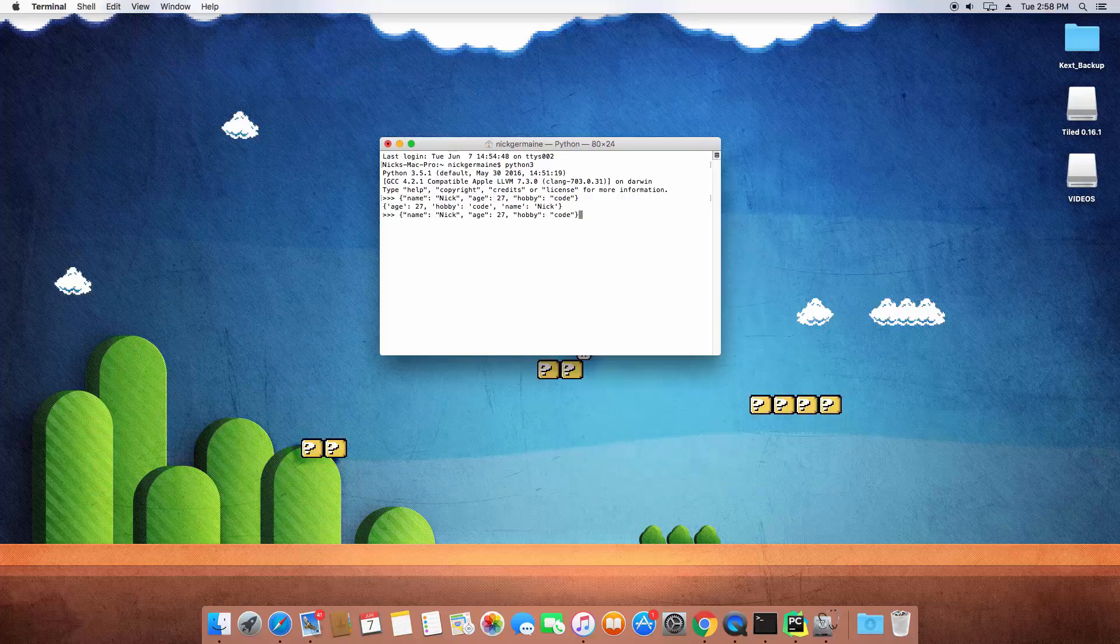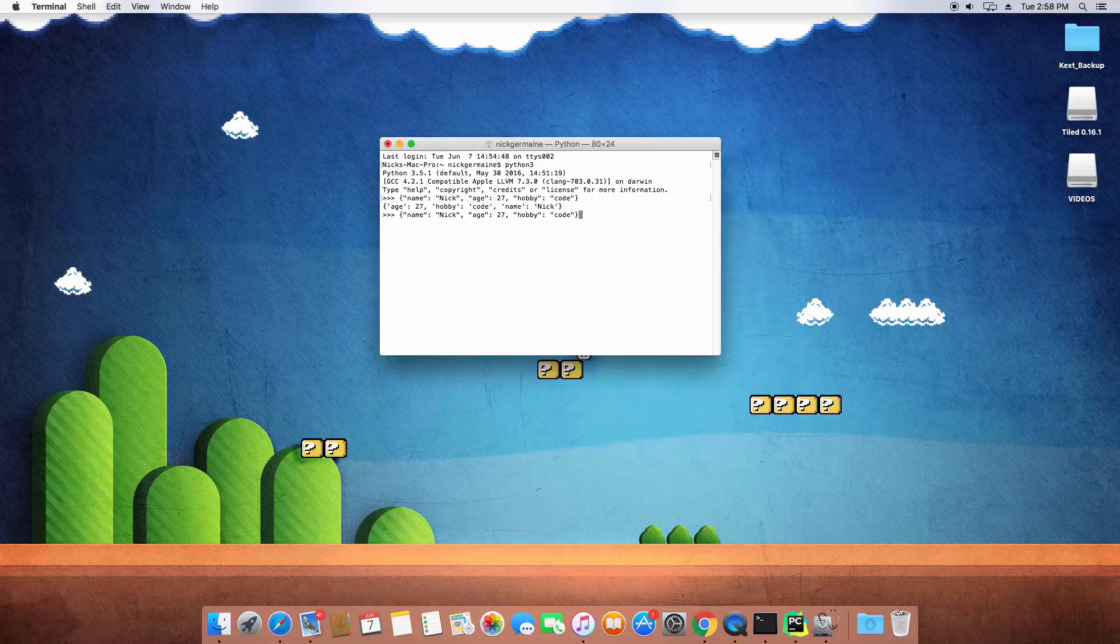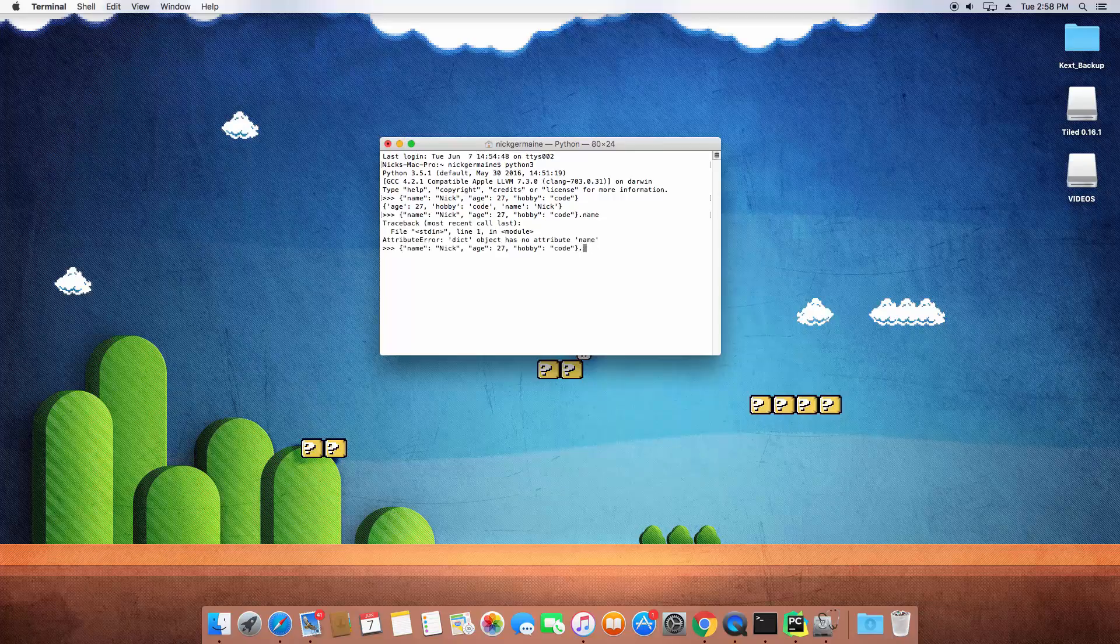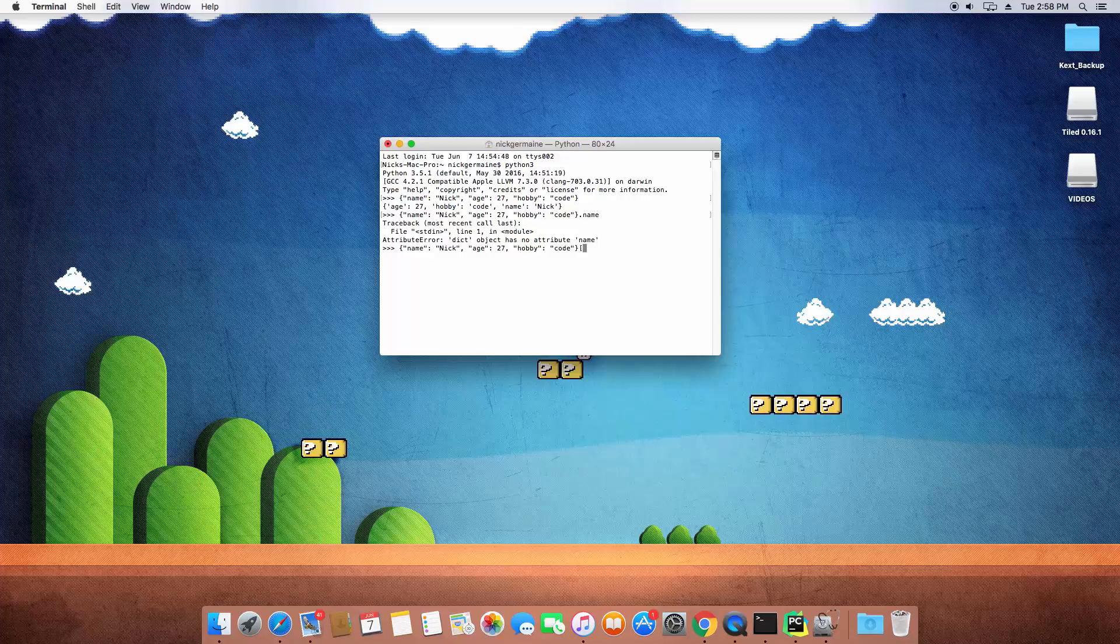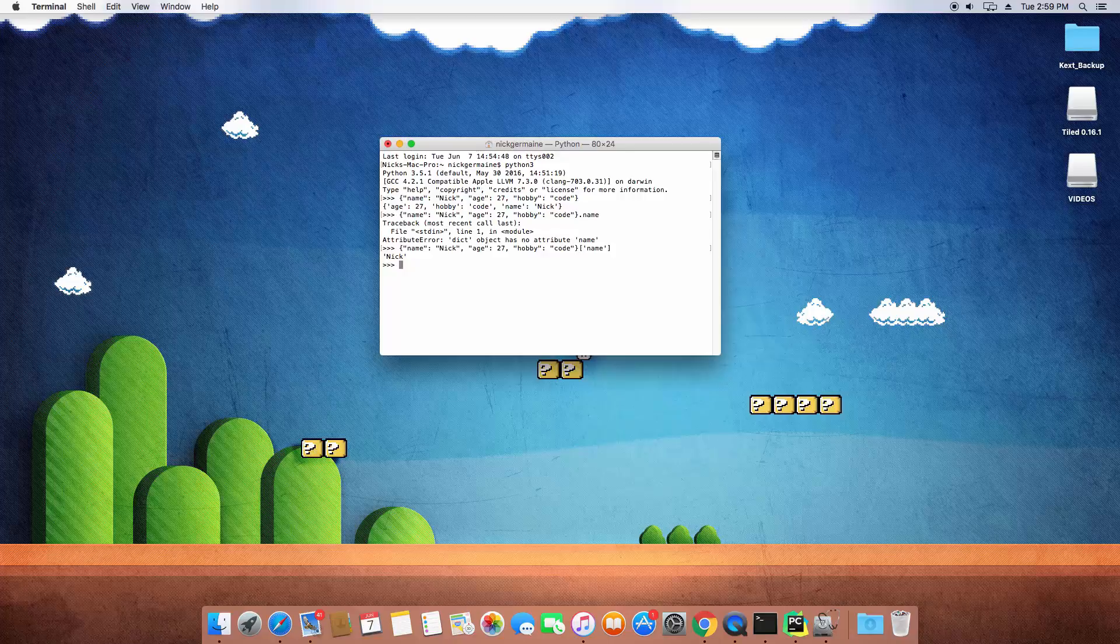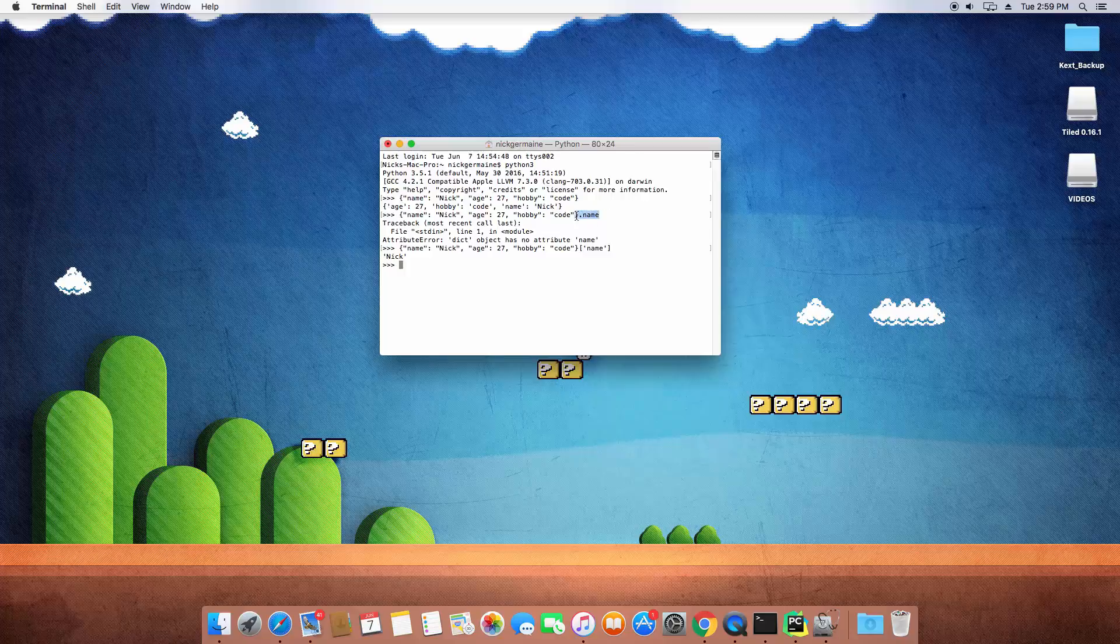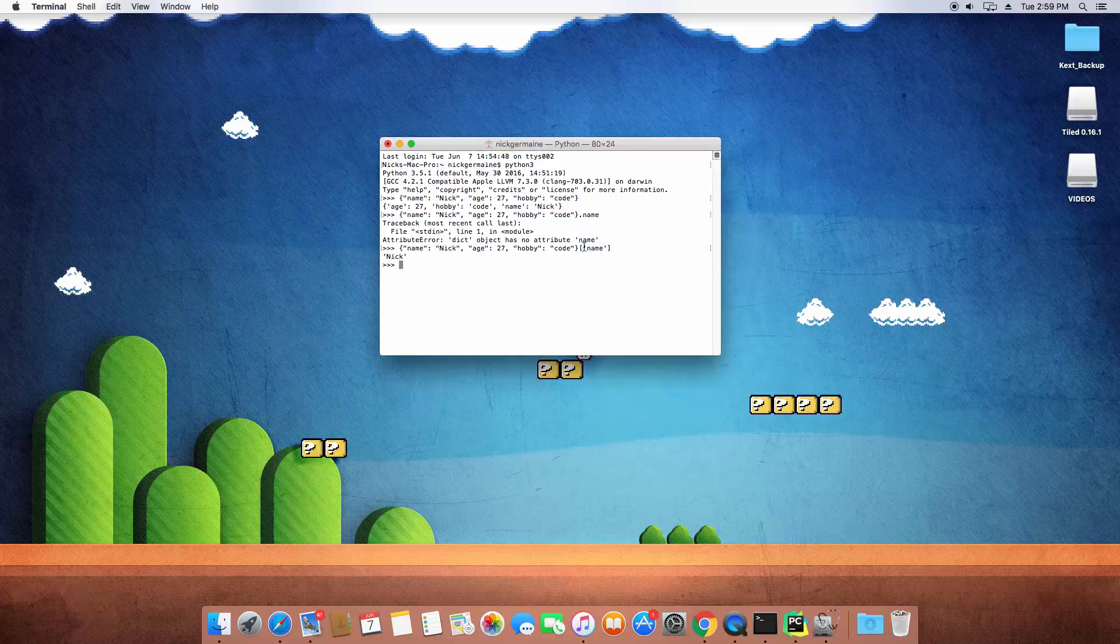Now again you can access... I try to do that the JavaScript way here which you put a dot and then the name of the key that you're looking for. In Python you do it like this, kind of like when you define an index number here.